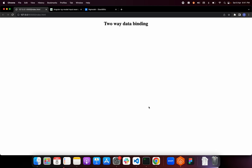Hello everyone and welcome to this video about two-way data binding in vanilla JavaScript. Two-way data binding is a technique that allows you to keep your data and UI in sync. In simpler terms, changes in the UI are reflected in the underlying data, and changes in the data are reflected in the UI. This can be very powerful when you want to create dynamic user interfaces that automatically update as data changes.